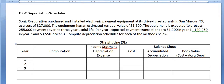There are three things we need to know before we can estimate depreciation expense: the cost, the estimated residual value, and the useful life. Now let's read Problem E9-7. Sonic Corporation purchased and installed electronic payment equipment at its drive-in restaurants in San Marcos, Texas, at a cost of $27,000. The equipment has an estimated residual value of $1,500 and is expected to process 255,000 payments over its three-year useful life. That last sentence relates to units of production depreciation.